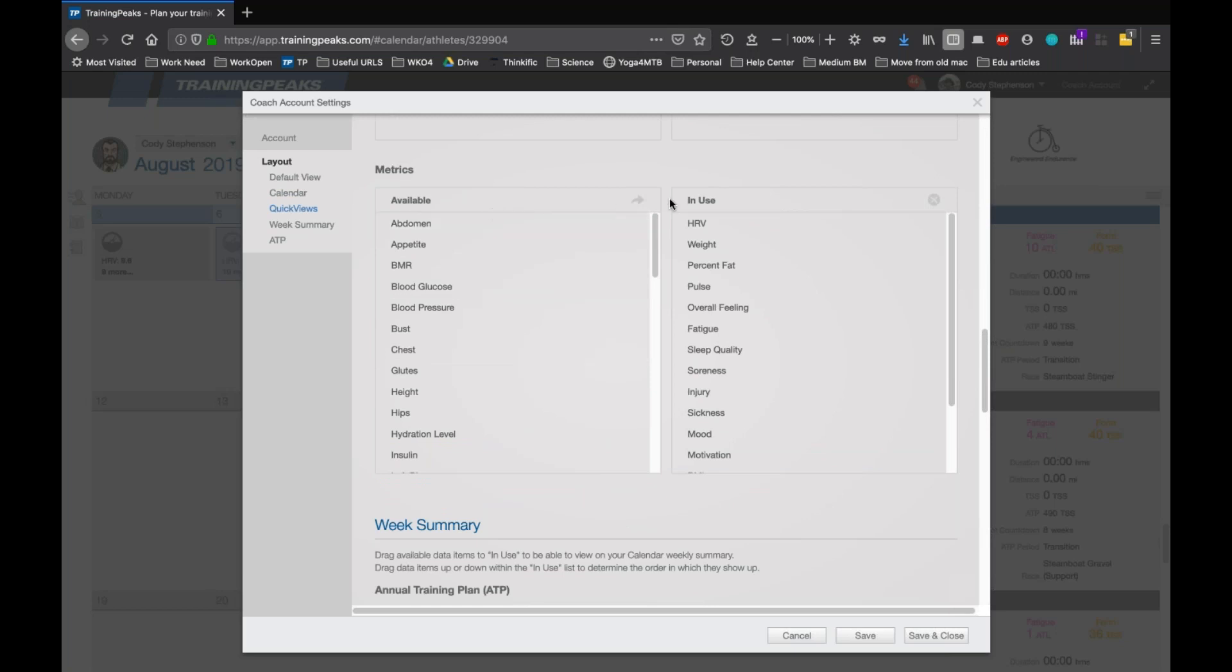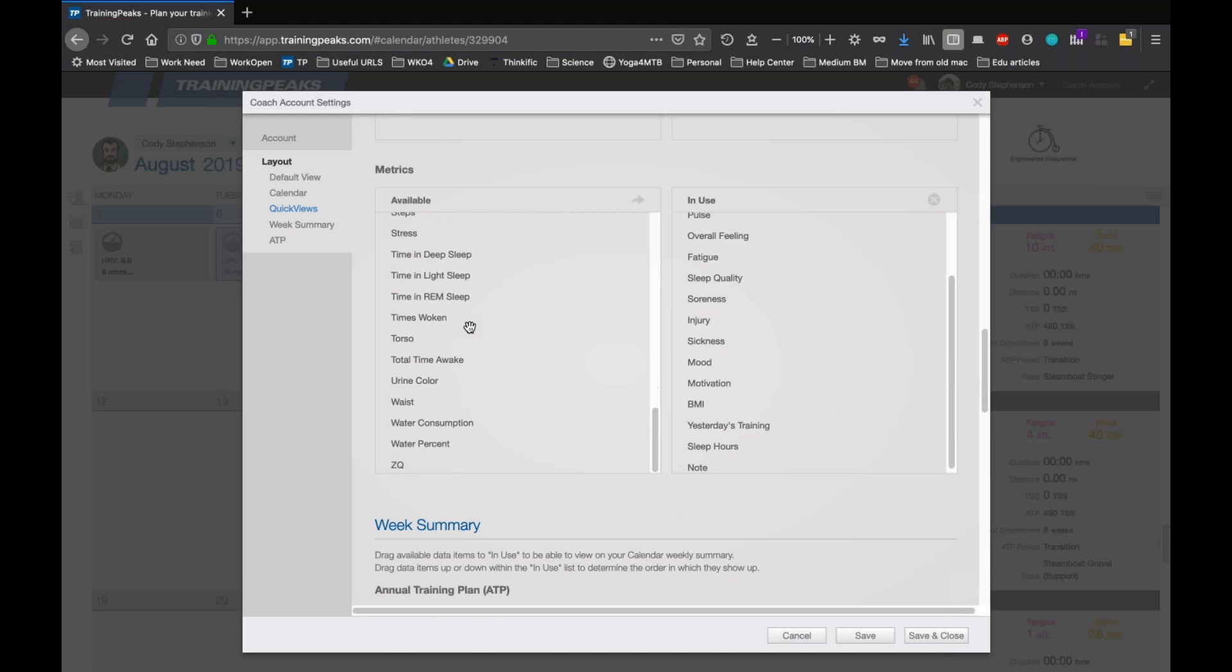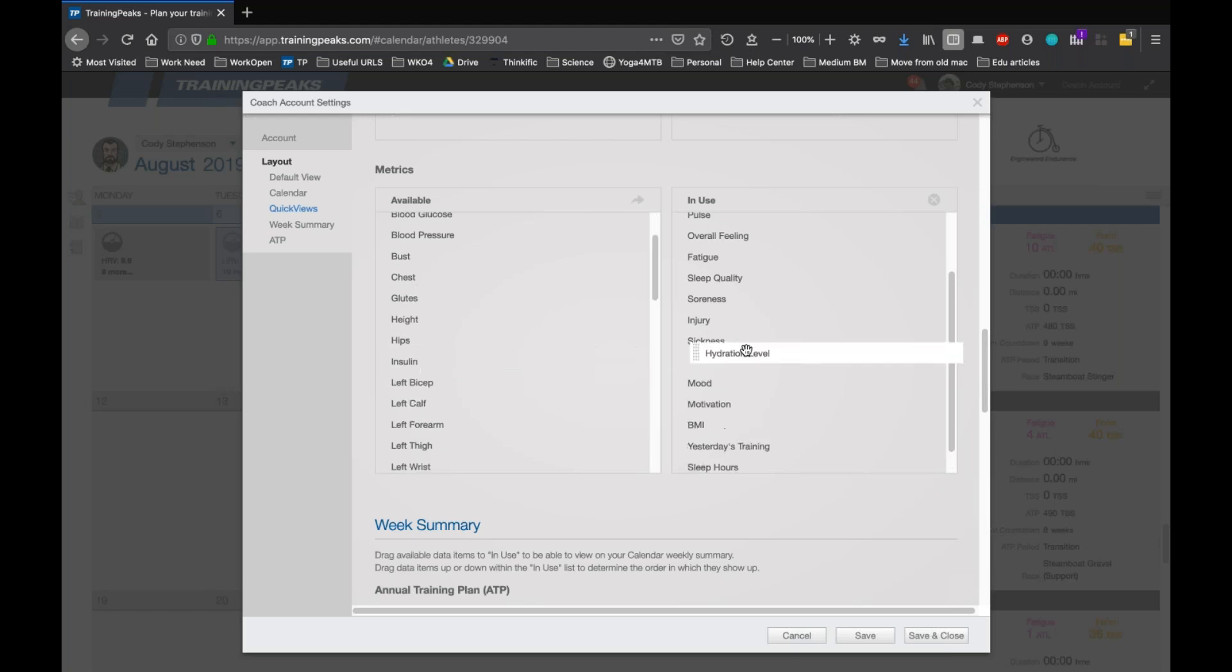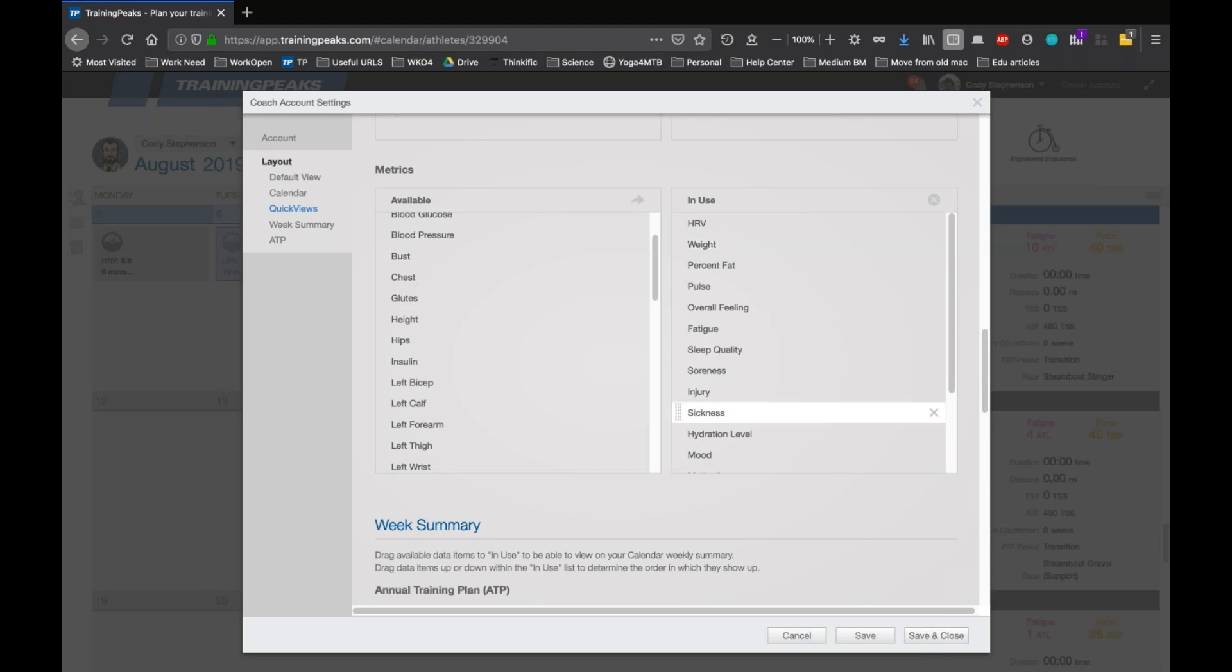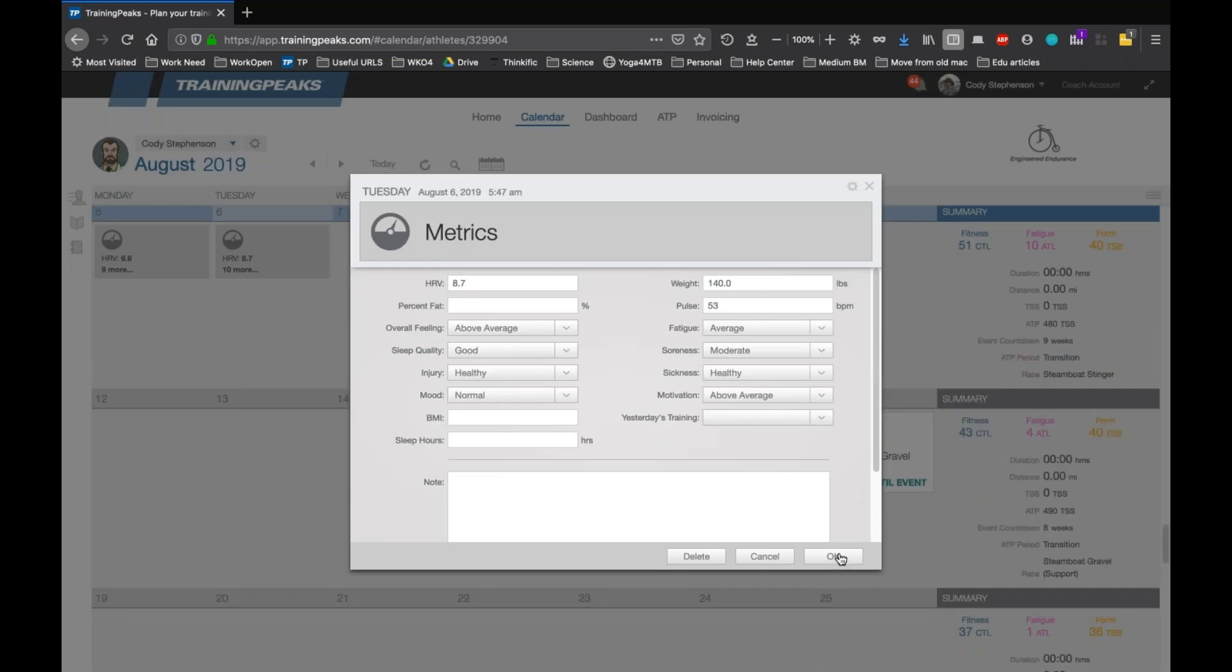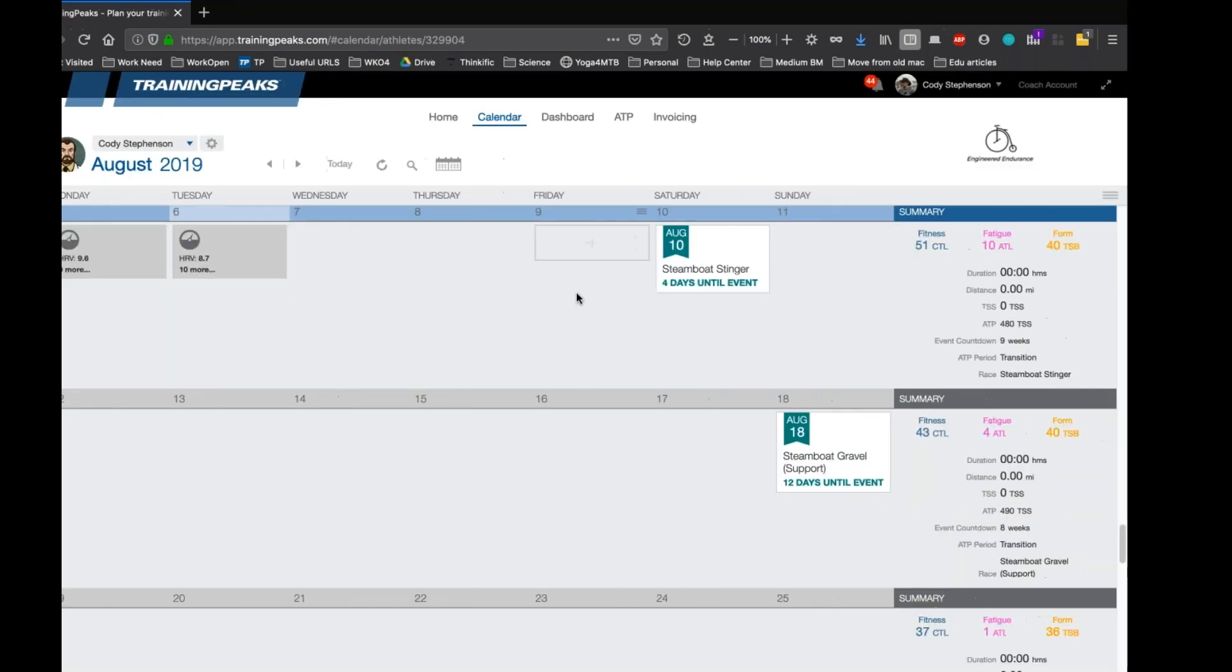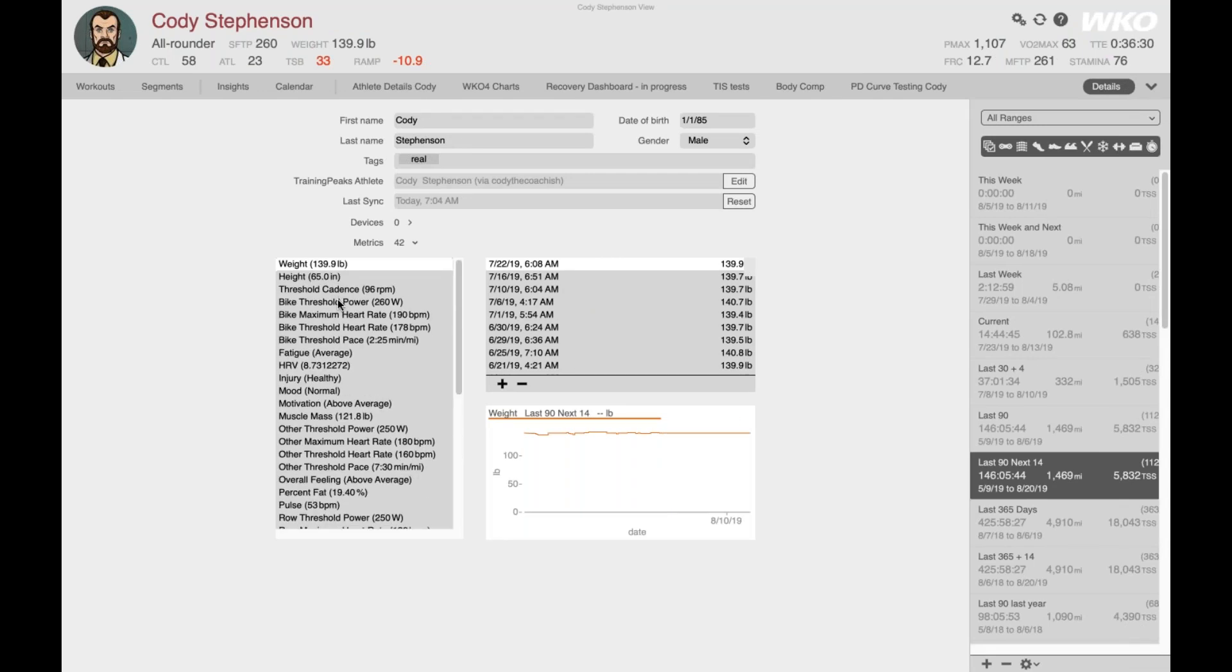Here's another place where you can see the entire list of available metrics. There's two columns available and in use. So you can see I've chosen HRV weight percent fat, etc. And if for some reason I wanted to start tracking, what's a good one? I'll do my hydration level. I can just take that and drag it over. And now that will be an available entry box on my metrics options. You can also rearrange the order. So if you always want to see HRV first and then pulse, you can change those here as well. This affects the order in TrainingPeaks and not WKO.